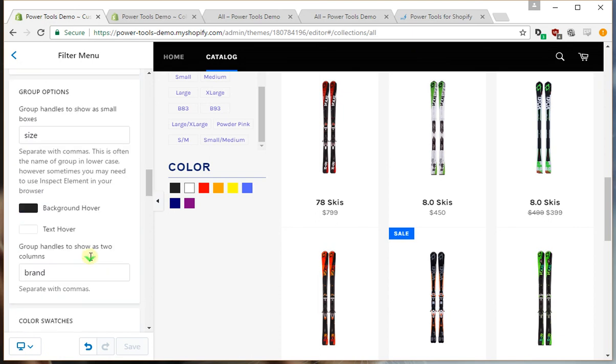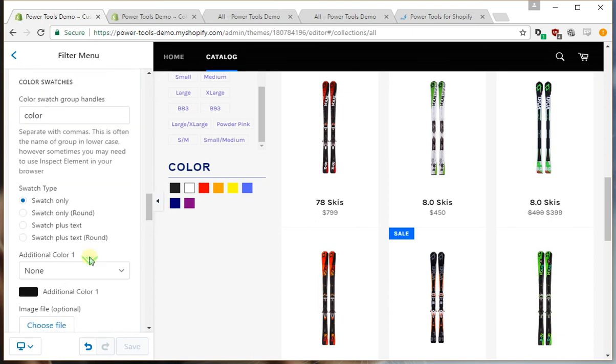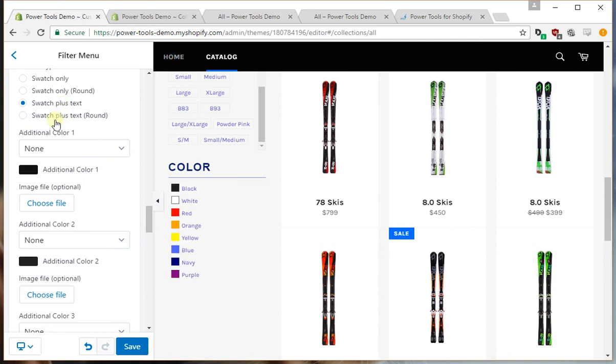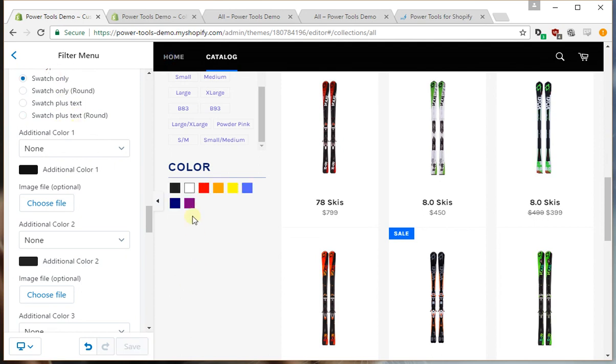Now there's a few settings. We can have round swatches, swatch plus the text, or swatch plus the text but round. So let's go with the swatch only, and perhaps we don't like one of the colors here.